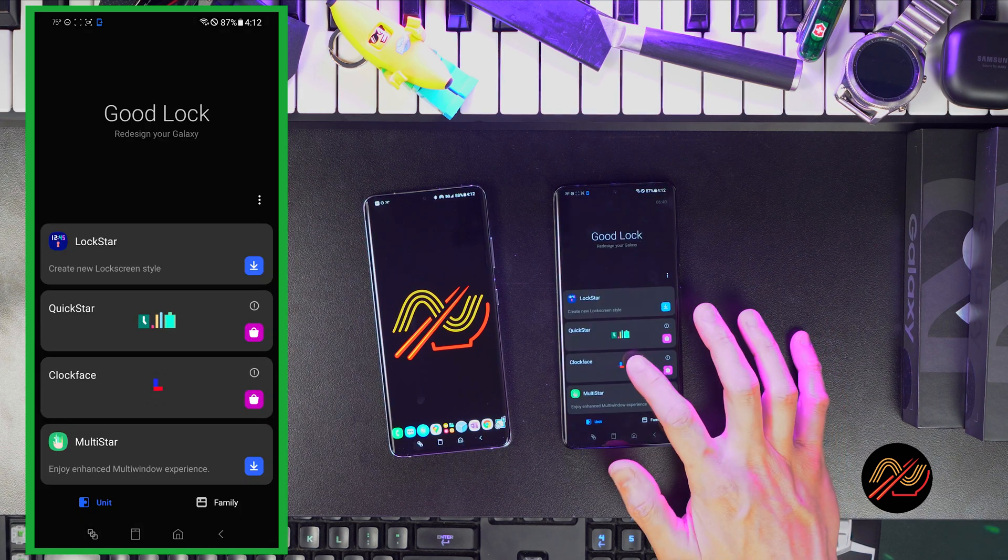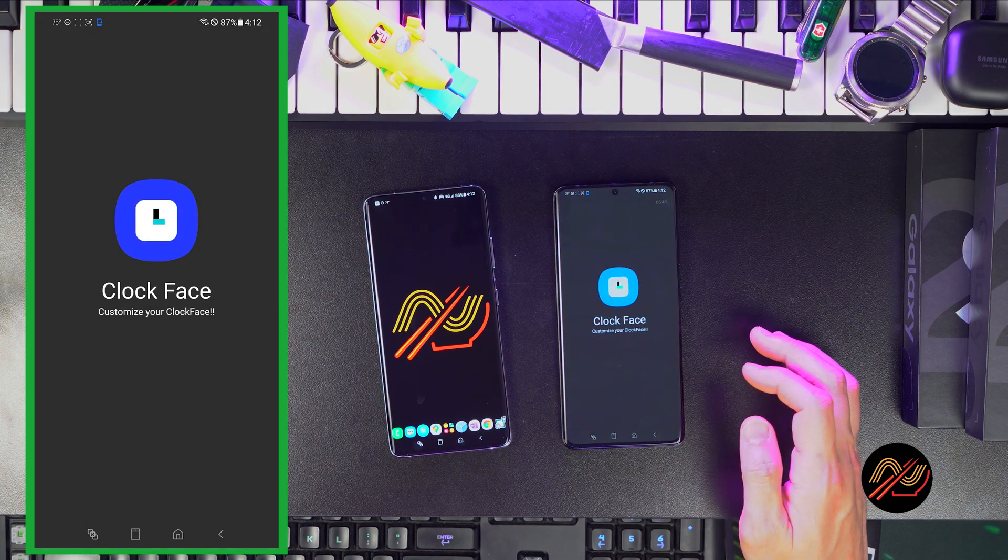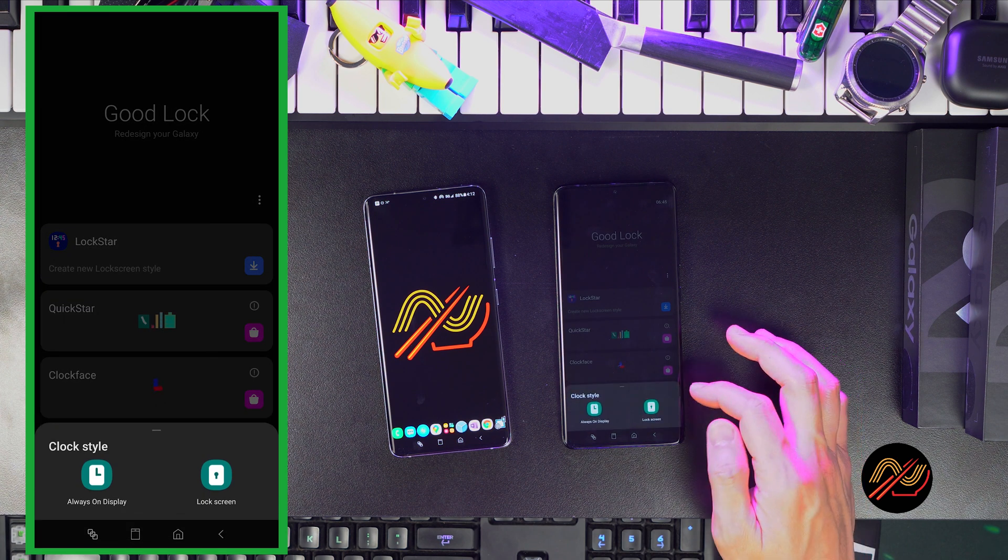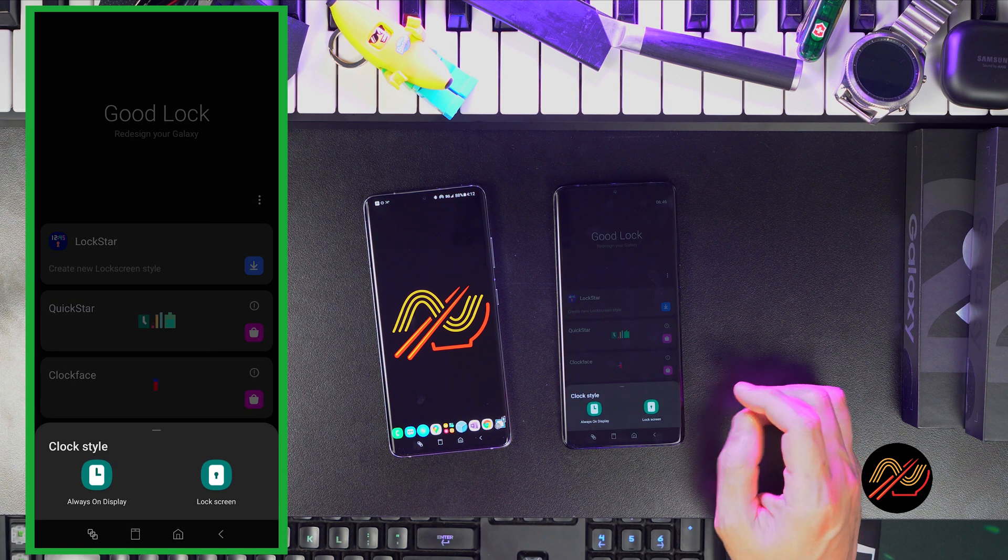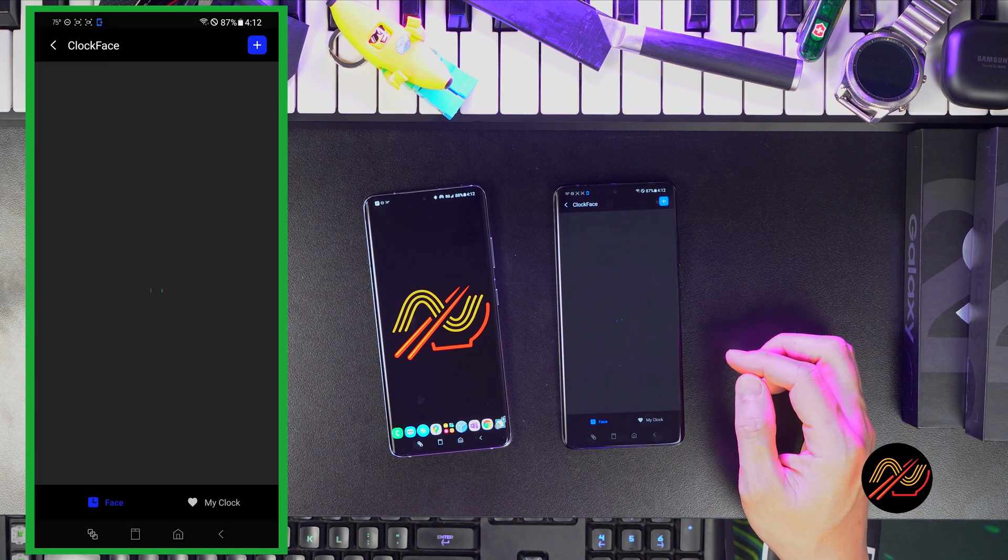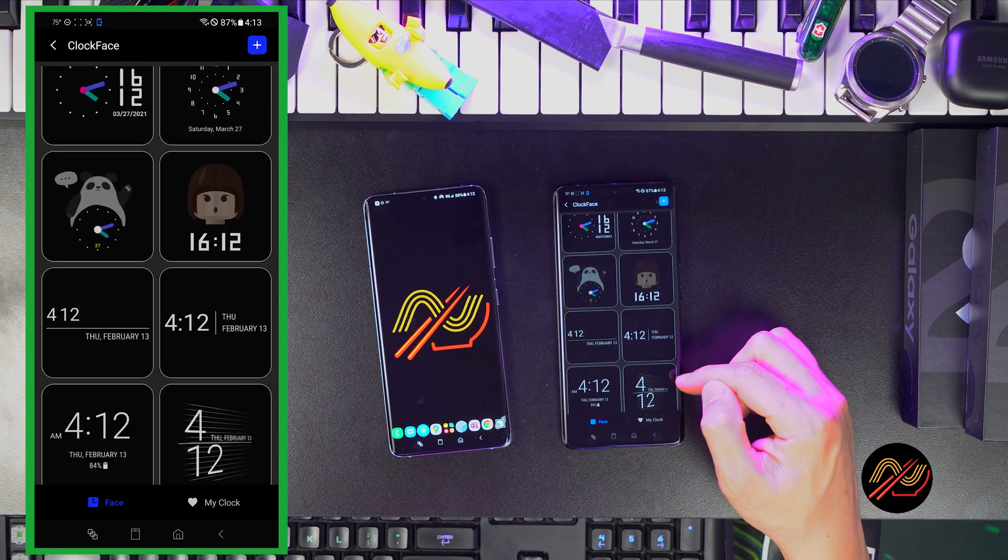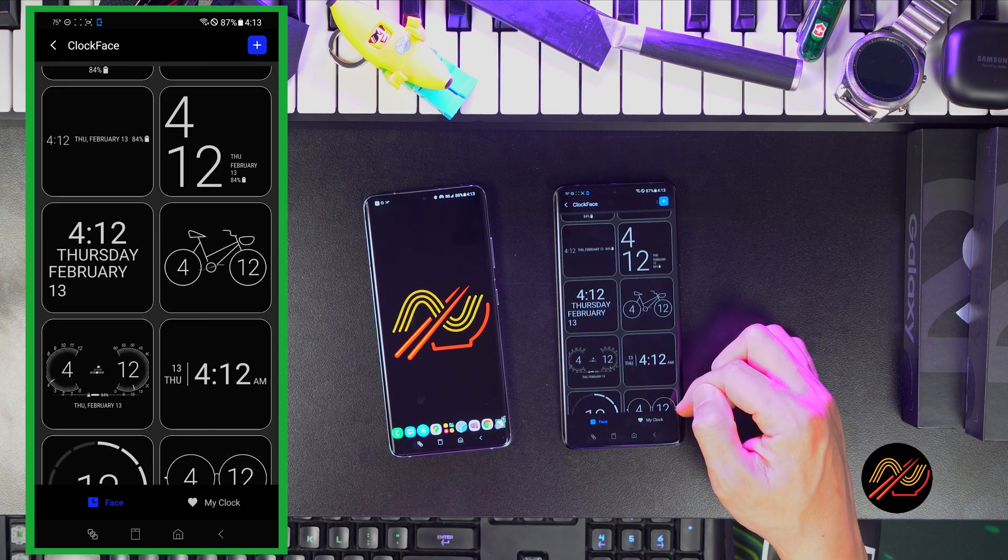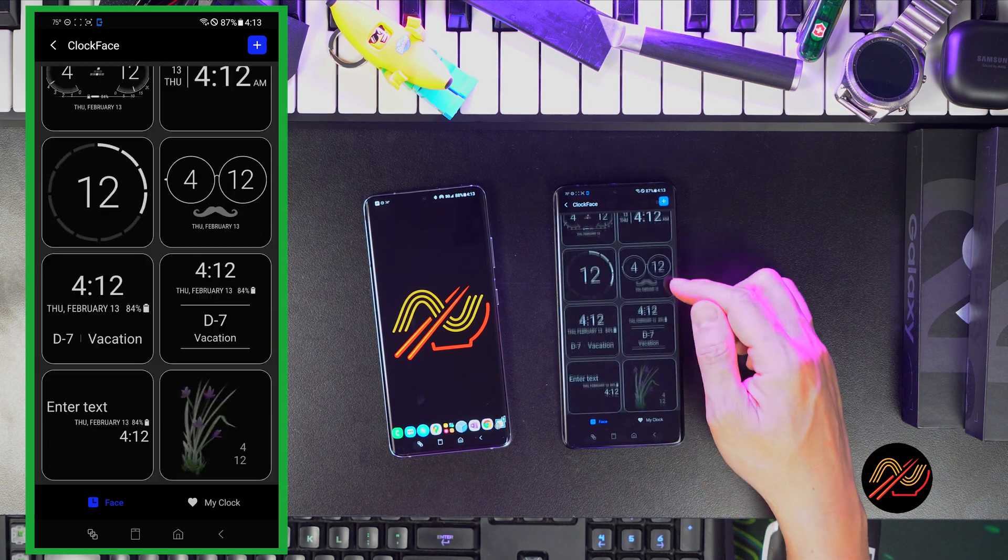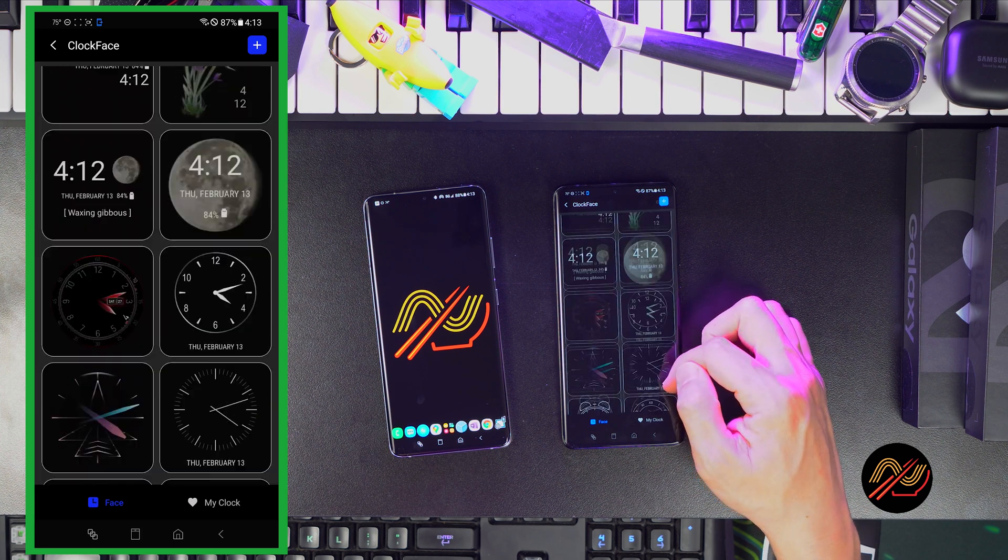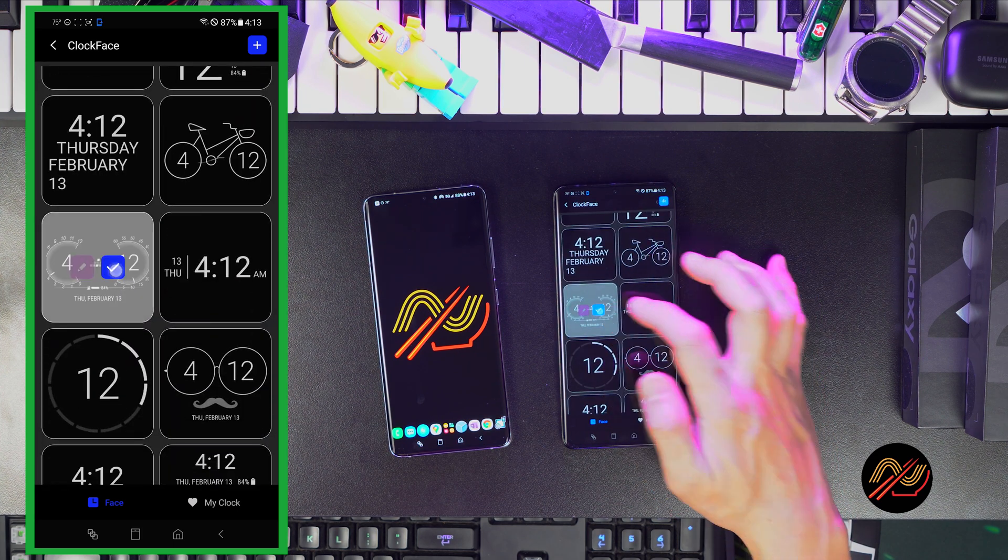Go back to GoodLock once that's done. Go to Clockface and choose the clock that you want to edit first. Here, you can choose your clock style and adjust the elements for certain styles. You can do so by tapping on the edit or checkboxes.